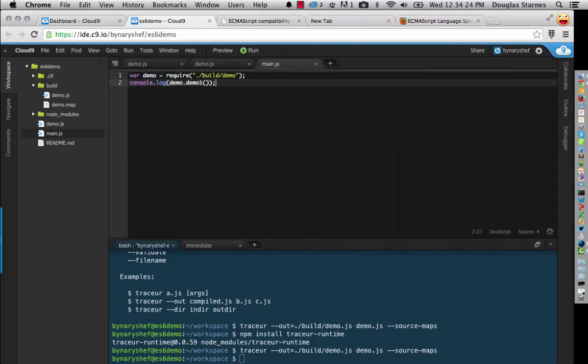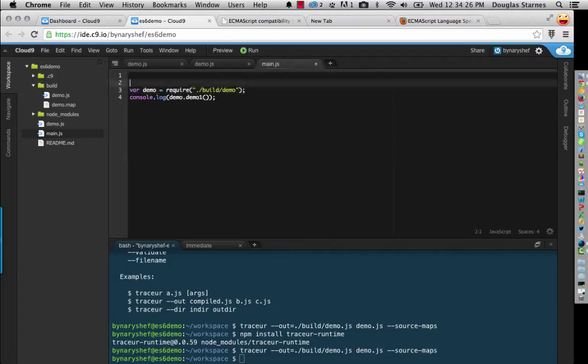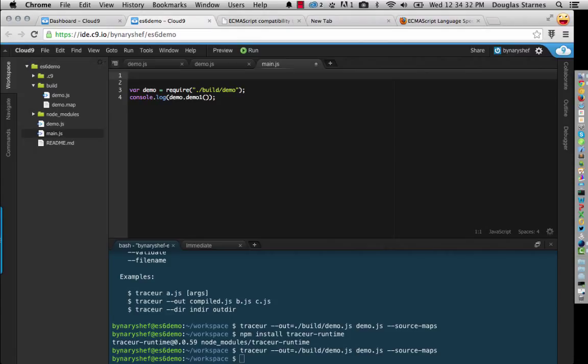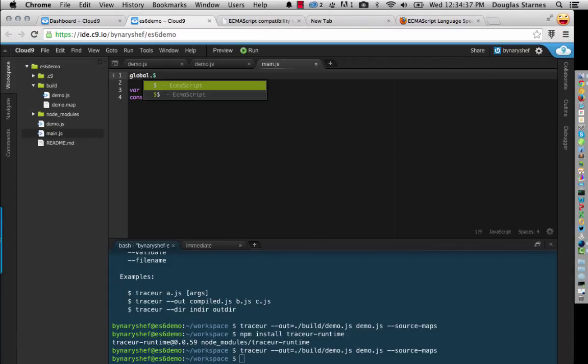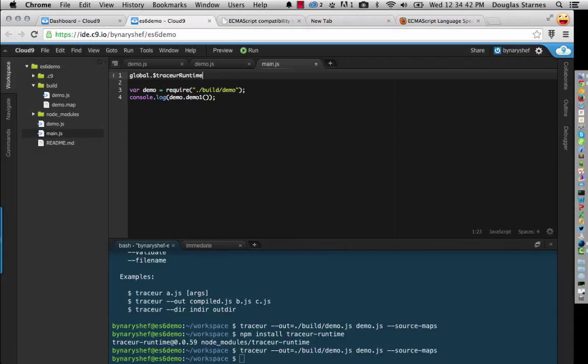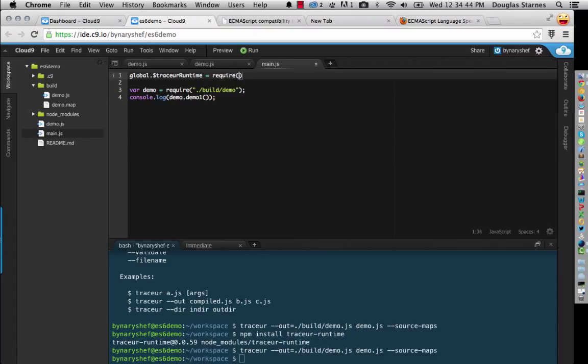And now what I can do is I need to have the tracer runtime imported in this file, because that's running, because that's running on, that's an ES5, that's ES5 code. So I'm going to say global dot dollar sign tracer runtime equals require tracer runtime.